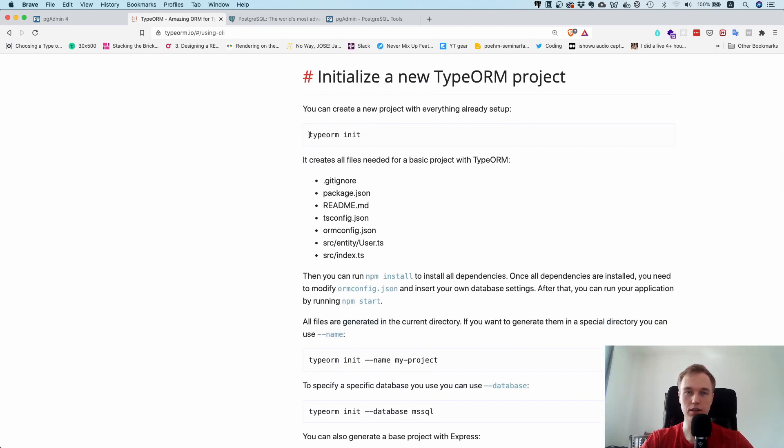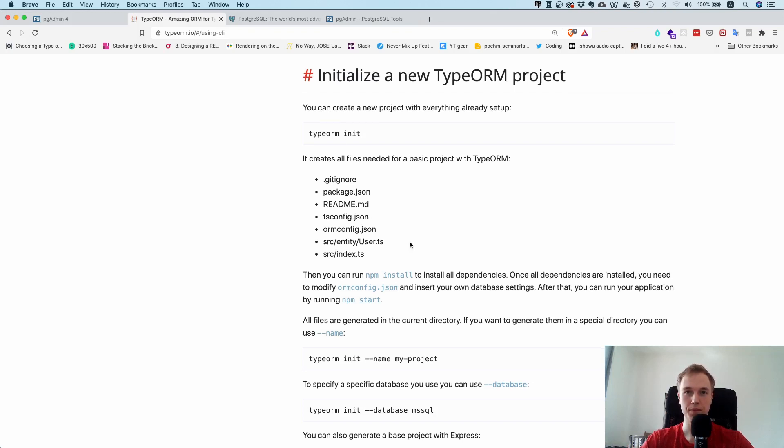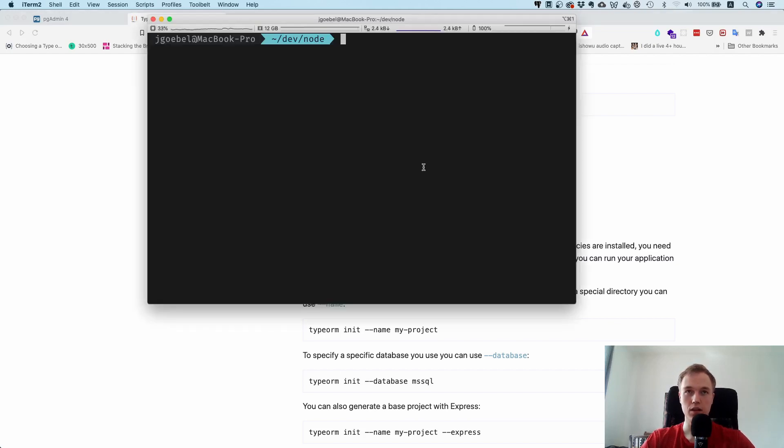They have a command here which is called typeorm init and this thing is going to automatically create a project for you. It's going to set up TypeScript for you and all the stuff. That's pretty good and I would also recommend that you use that.